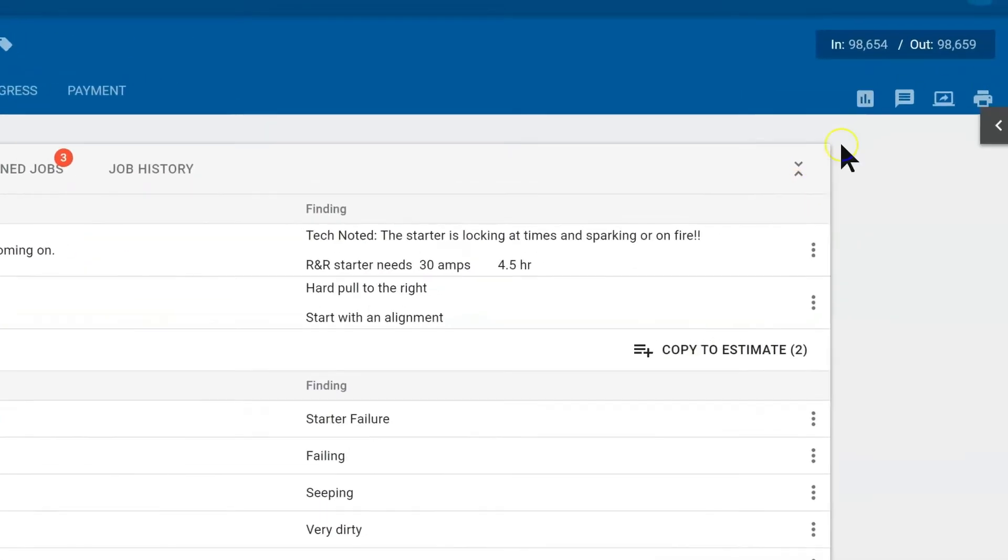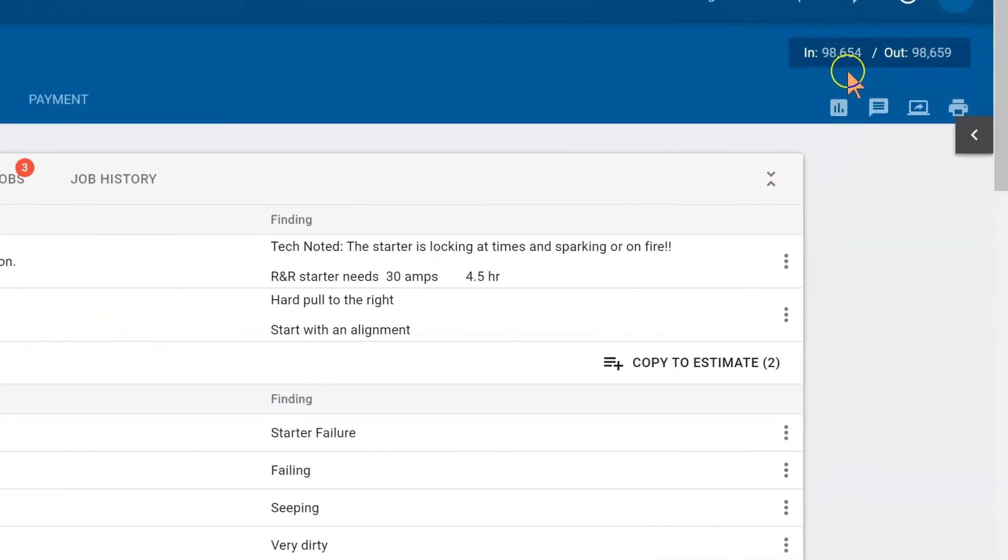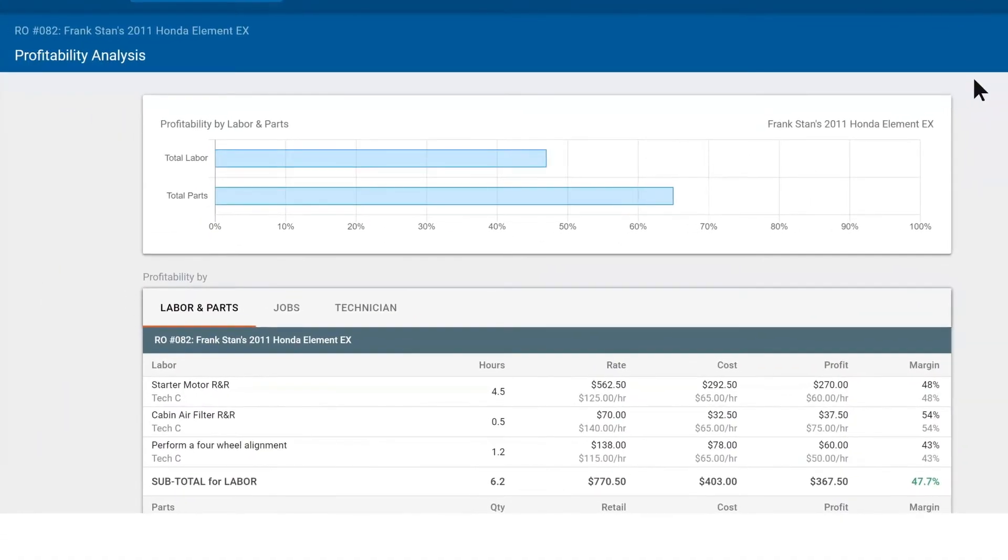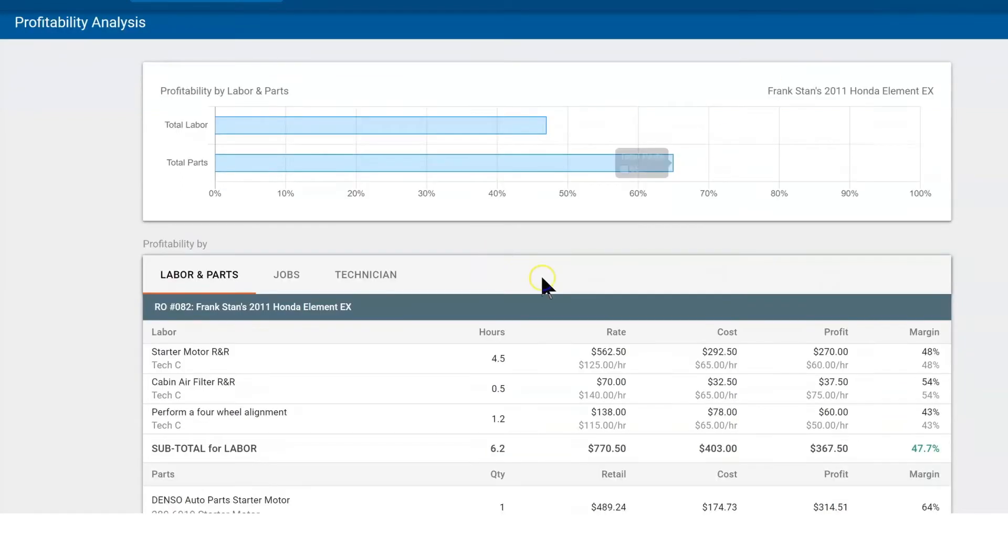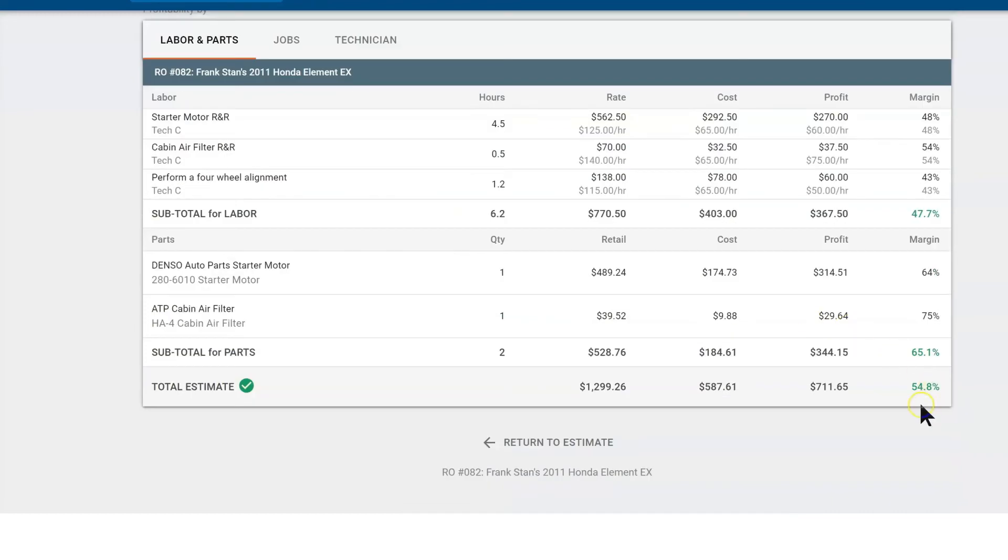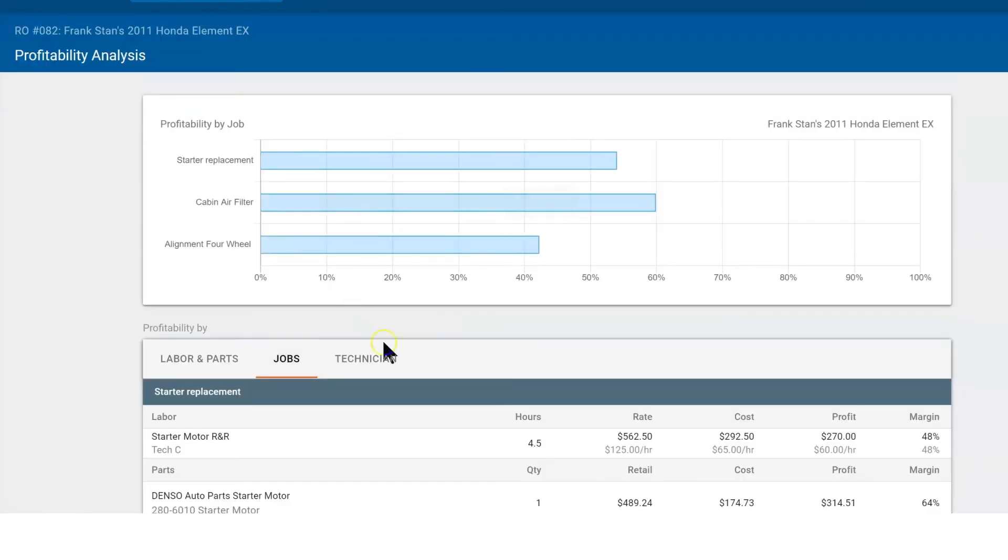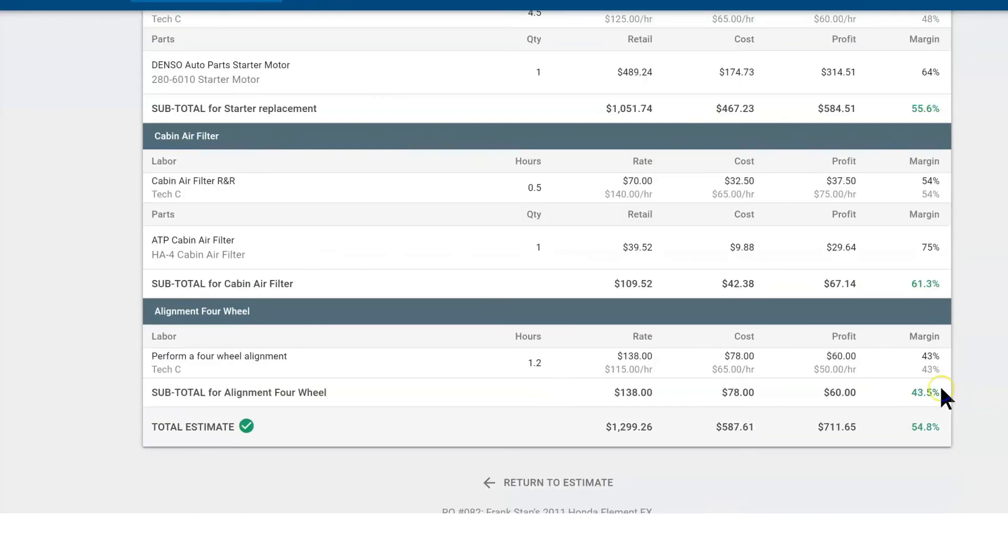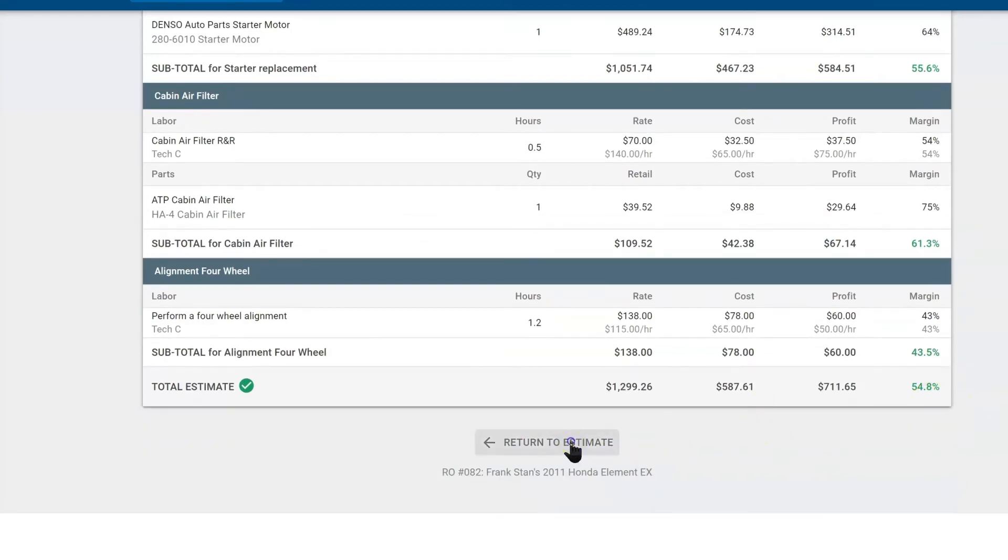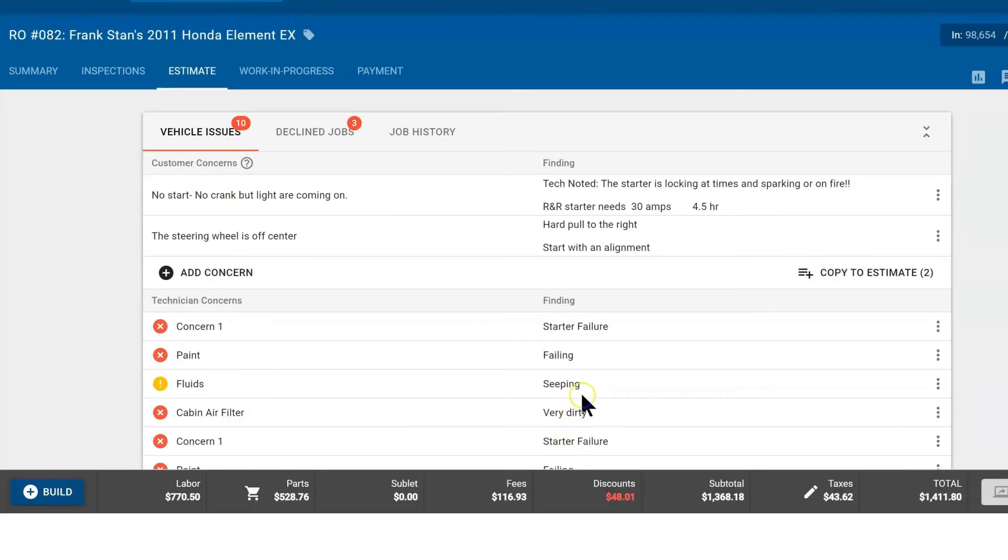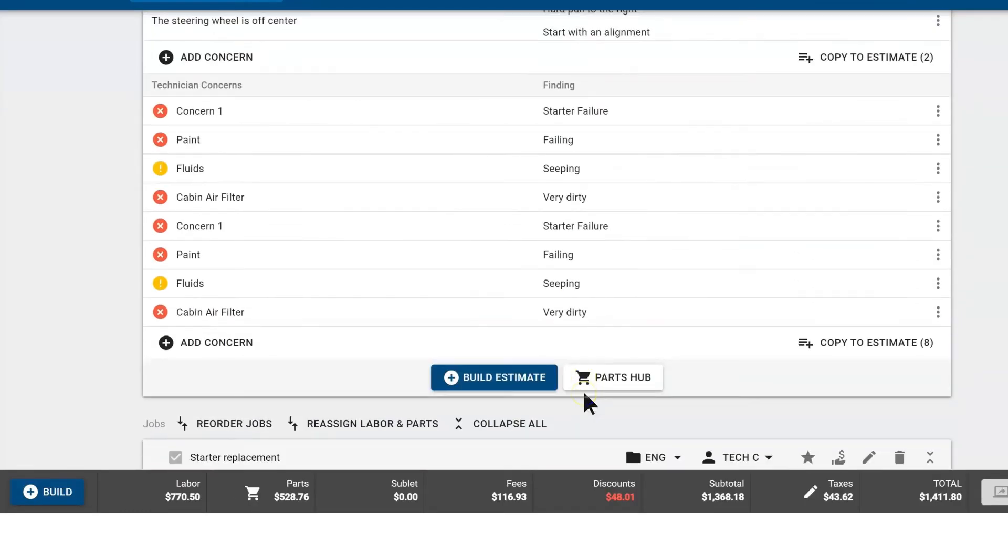You'll also notice underneath the odometer reading you have a profitability analyst button. This is a great way to make sure that we're profitable before we send this out for approvals. Here we could track it by labor profits, parts profits—out the door we're doing 54 percent. You could do it by jobs or by technicians if you have multiple technicians on the repair order. If everything looks good and we're okay with 54 percent profit, I'm going to return to the repair order where I could build more jobs or beef up any of the retail prices to get more profit.